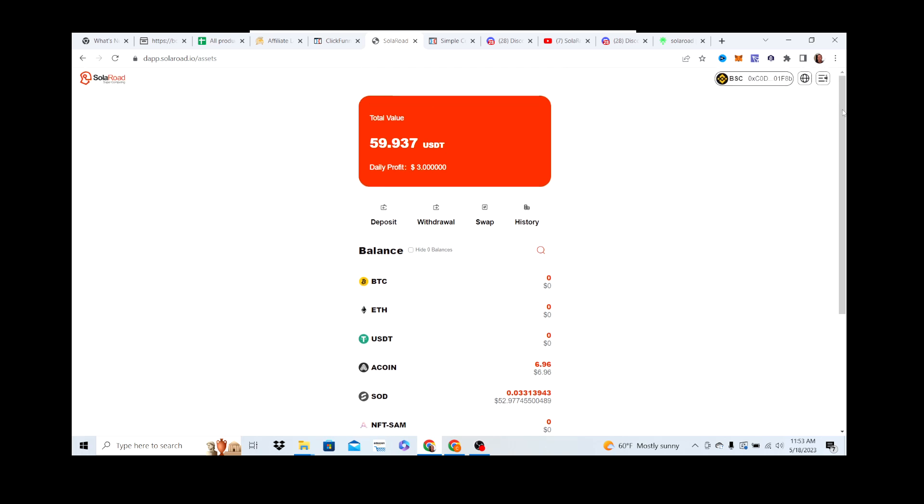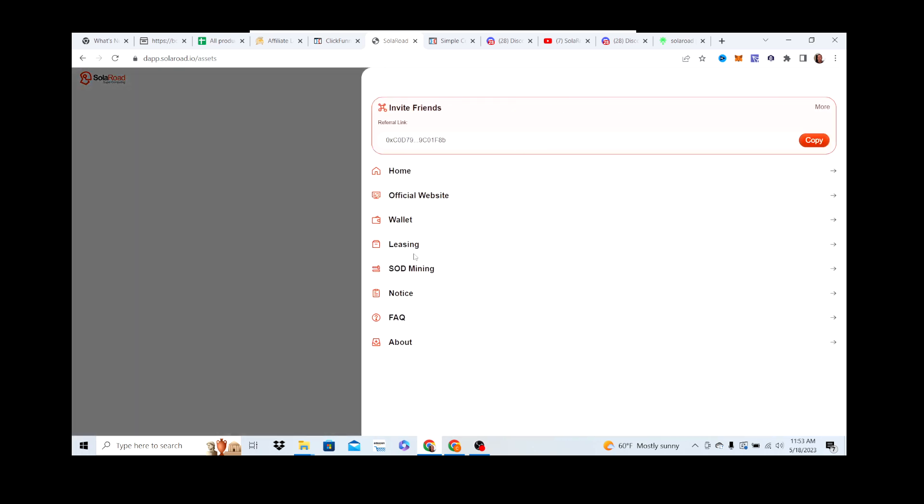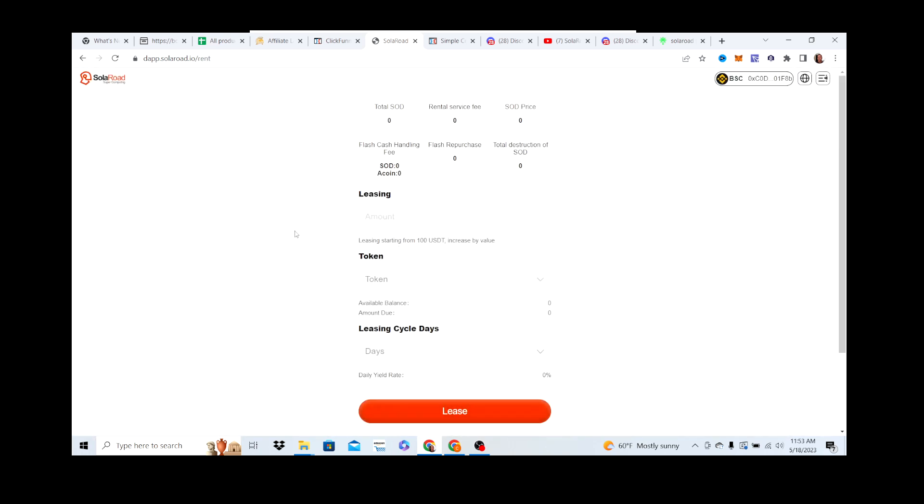You're not earning A coin yet. Now what you want to do is go to Leasing. This is where you're going to lease out your USDT, your crypto, for a certain period of time. You're putting your amount, $100 USDT minimum. Let's say we did $1000, right?